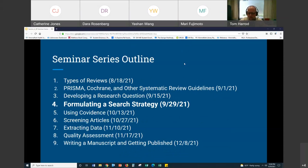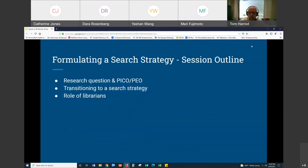I will be watching the chat, so if you have questions or comments I'll try to keep an eye on it and get back to you as quickly as I can. You can also just turn on your mic — either way is fine. The outline for today begins with a research question and a PICO or PO statement, something we touched on last time, and then transitioning this to a search strategy.